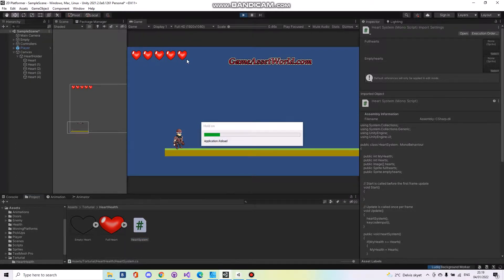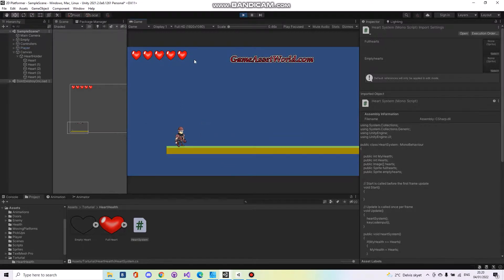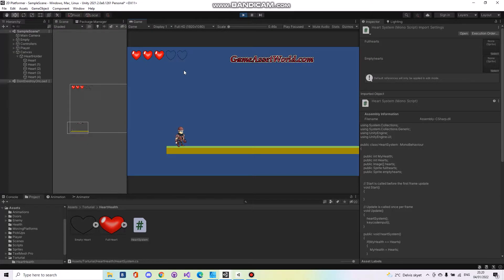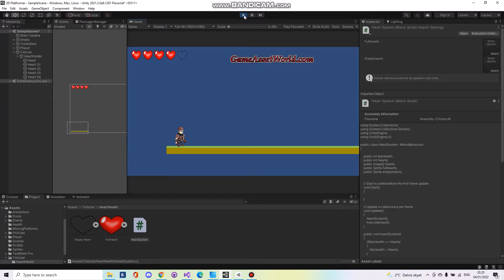And now you should have five hearts. And if you press the A you will decrease. And if you press S it will go up. Yes that was it. Thanks a lot for watching.